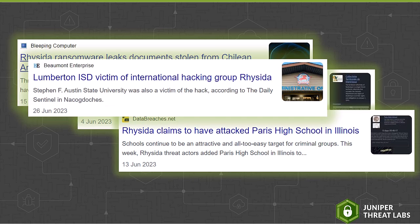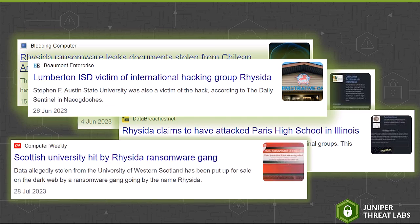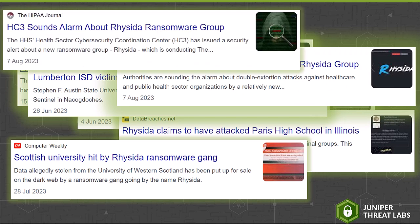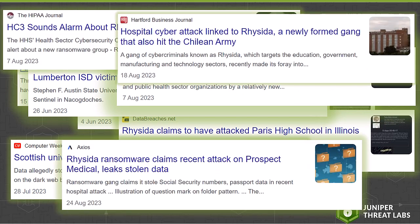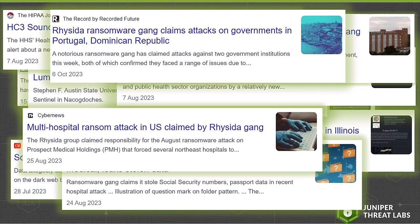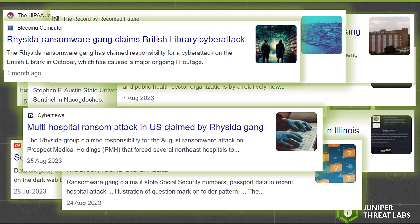they claimed to have infected a school in Illinois and then the Chilean army. Subsequently, they targeted additional institutions, including universities, hospitals, healthcare organizations, and even government entities.